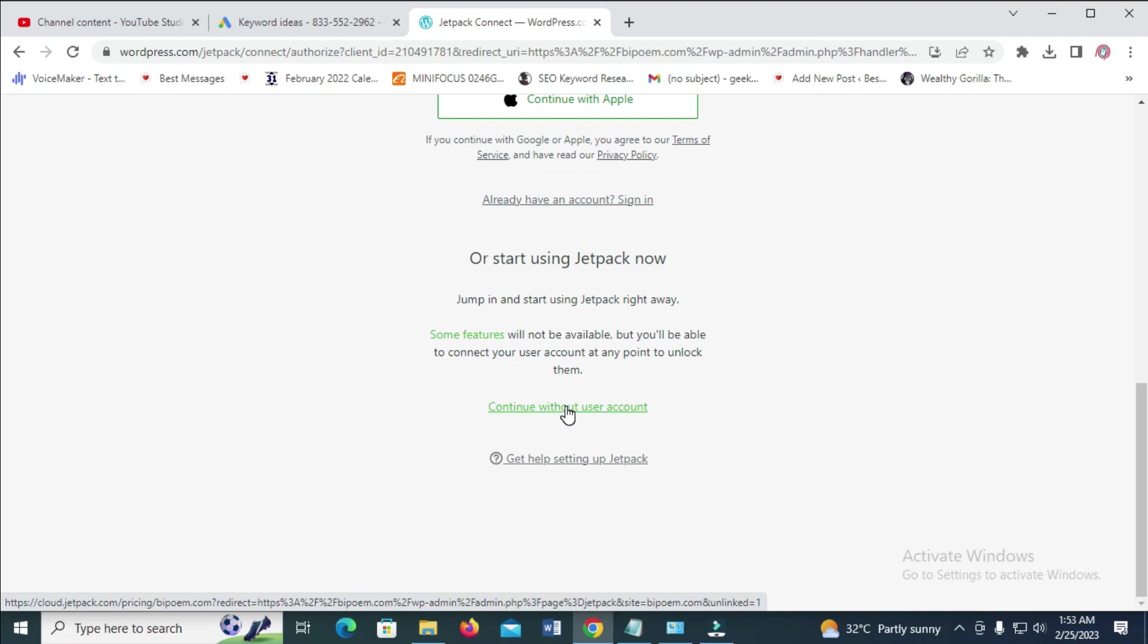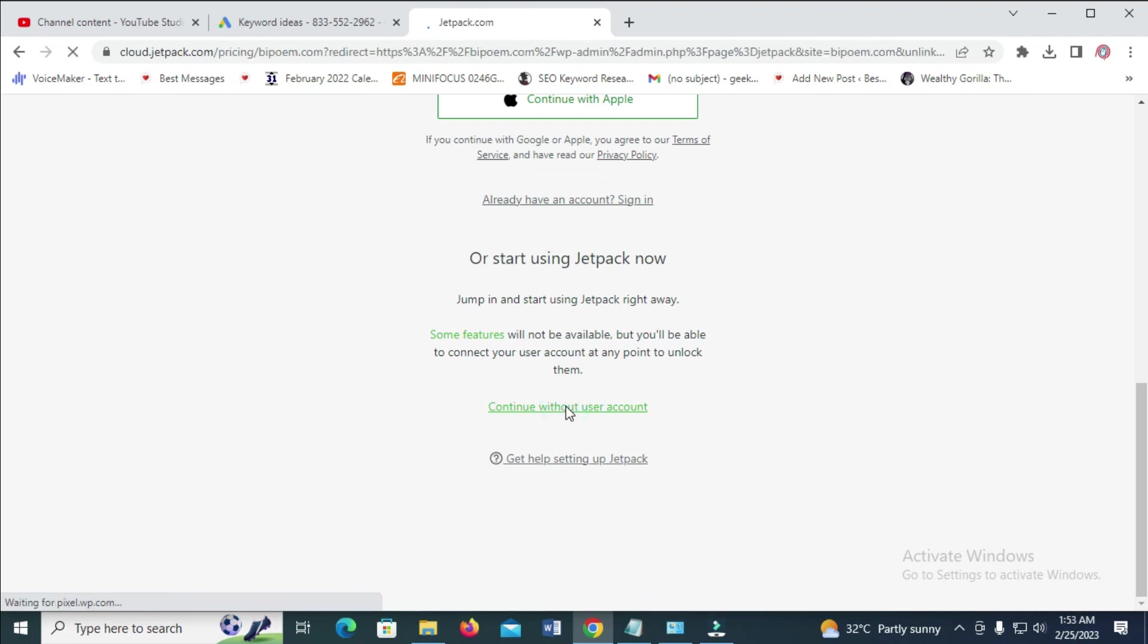With this, you're going to start creating an account on Jetpack. Click here to continue without user account.